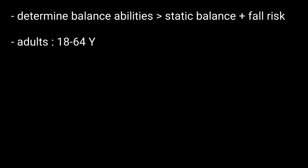Berg Balance Scale, or simply called BBS, is a widely used assessment to determine a person's balance abilities, specifically static balance and fall risk in adults around 18 to 64 years. It takes approximately 20 minutes to complete.